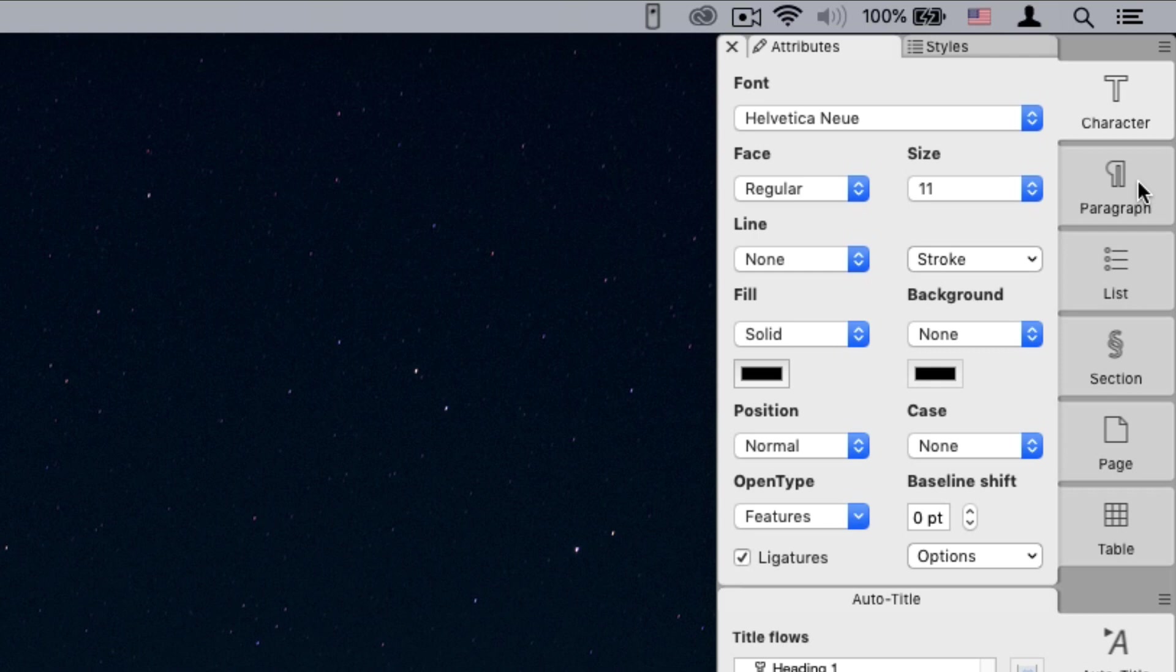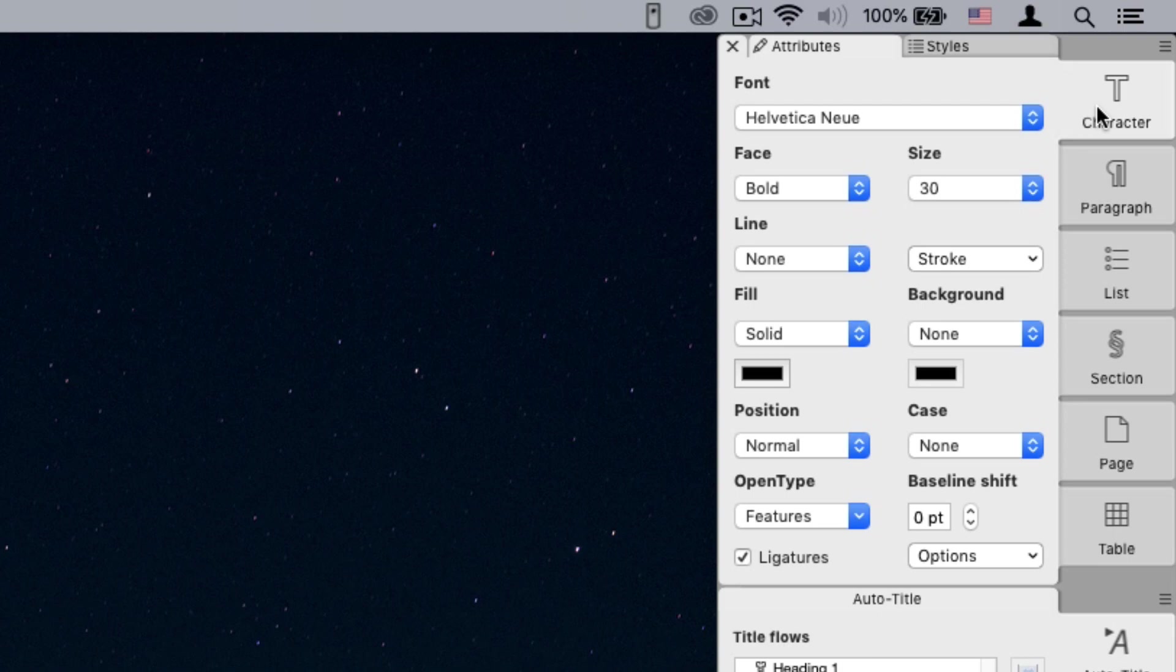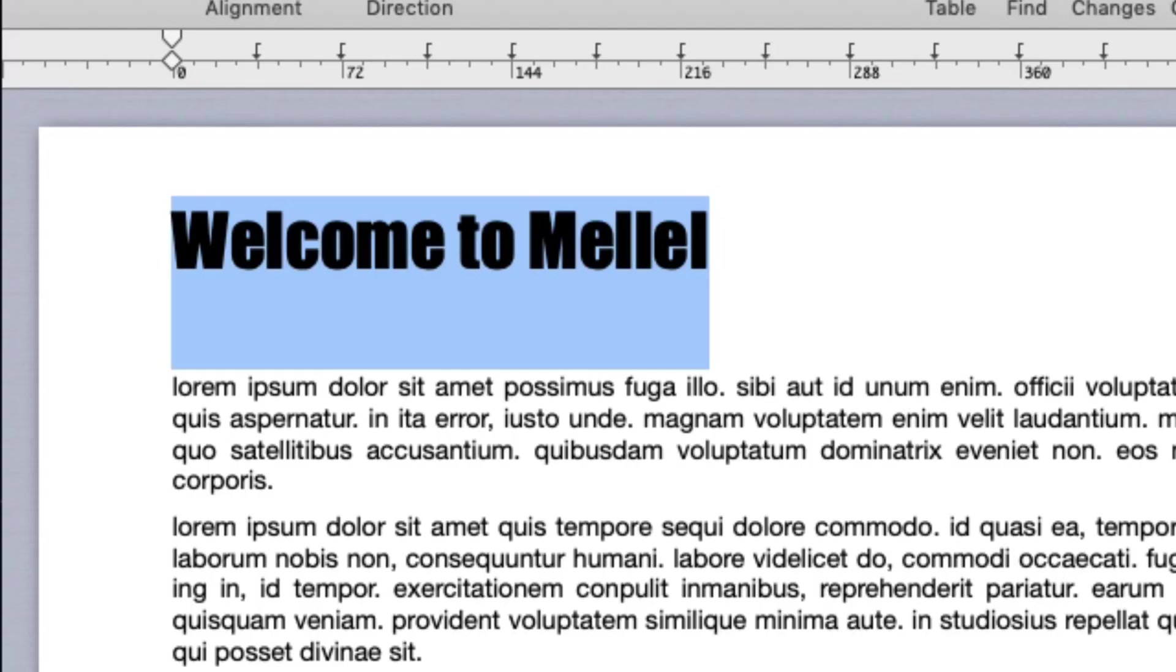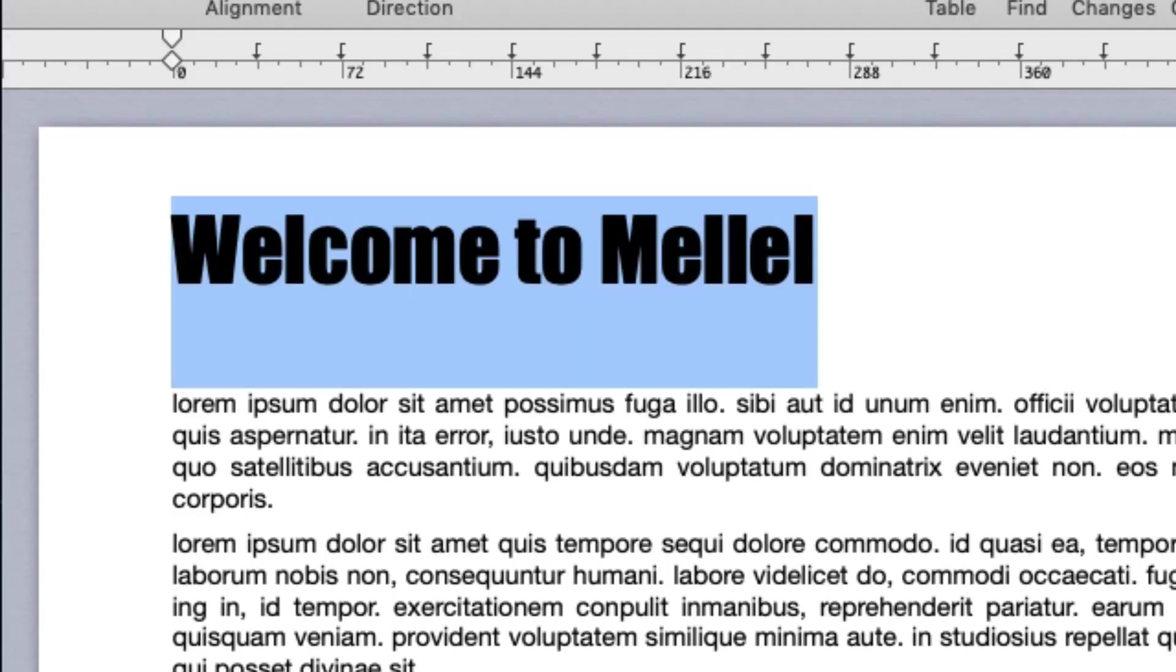For example, to change character attributes, we'll click the character palette. We'll change the font via the font pop-up menu, the size via the size pop-up menu, set underline via the line menu, color via the color well.